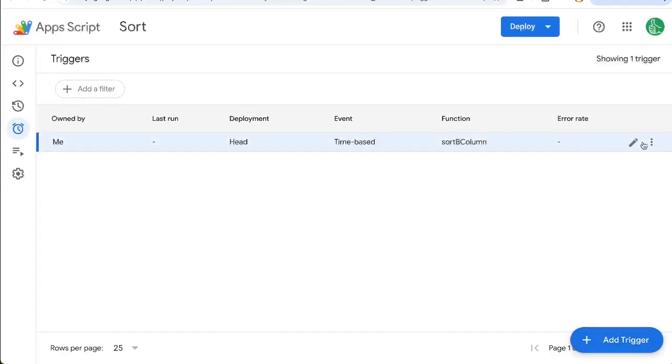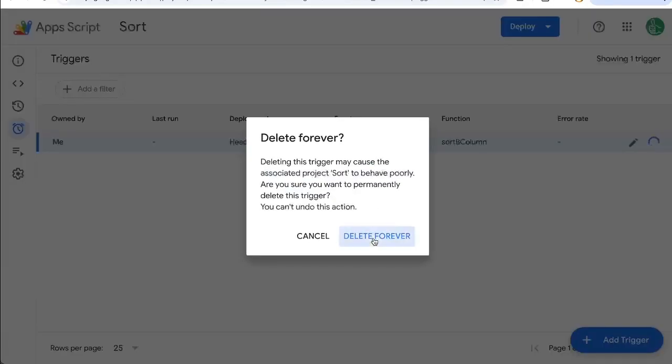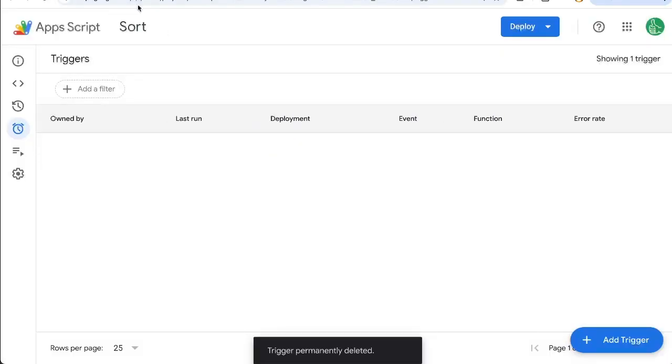Now, again, if you want to delete this trigger, go to the three dots over here, click delete trigger and delete forever.